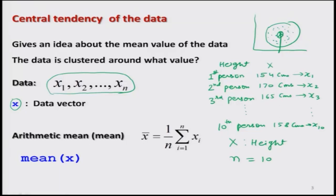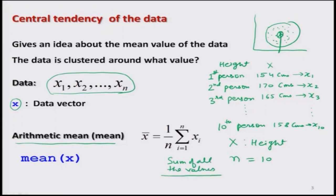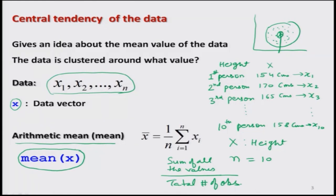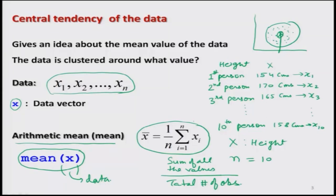The arithmetic mean is simply the sum of all values divided by the total number of observations. This can be directly computed in R using the command mean(X), where inside the argument you give the data vector. You do not need to write a program to compute this — R has already compiled everything inside the built-in function mean.